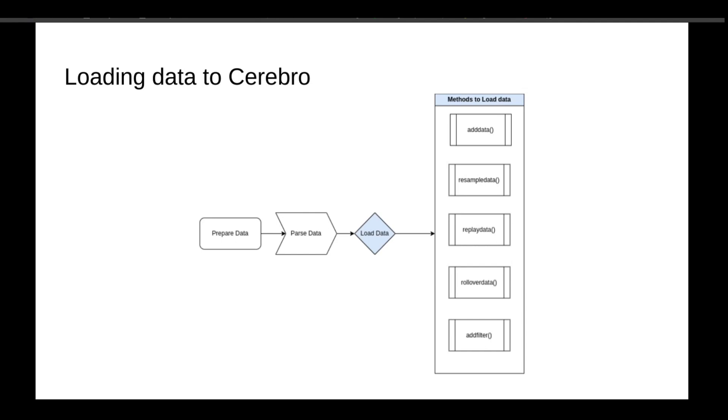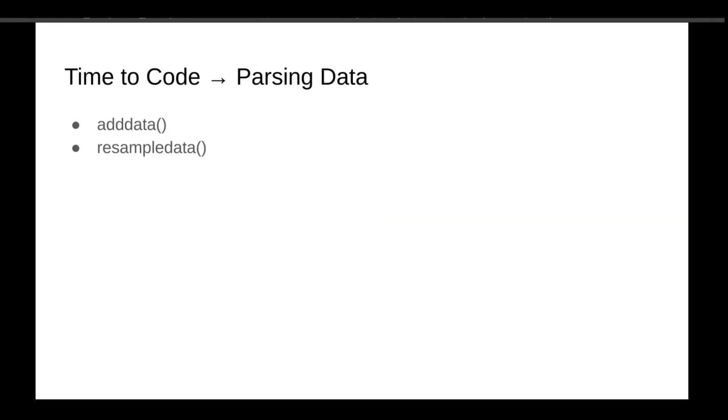AddFilter simply changes the bar type and it's highly customizable in a way where you can test your strategy on Renko bars, for example. Basically, AddData and ResampleData are the most commonly used methods, so we'll focus on those two in the introduction. And hopefully, as we get comfortable with BackTrader, we'll introduce the other methods later on.